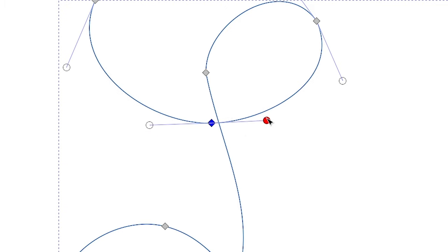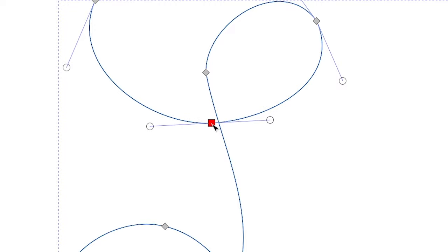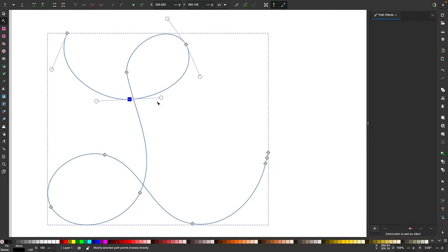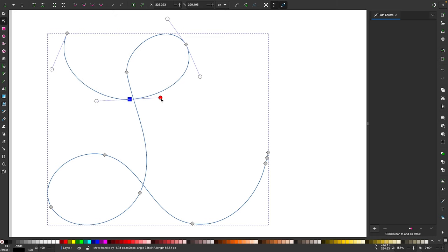So I'm going to move these handles so that they're parallel with each other and we have a smooth path here. A quicker way to do that would be to just hold ctrl and click on the node and it'll make them automatically smooth like that and then you can just move the handles around like that to adjust it as needed.